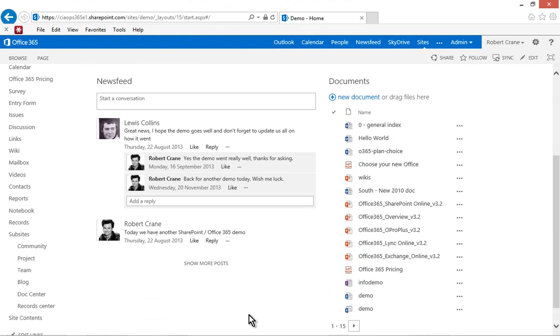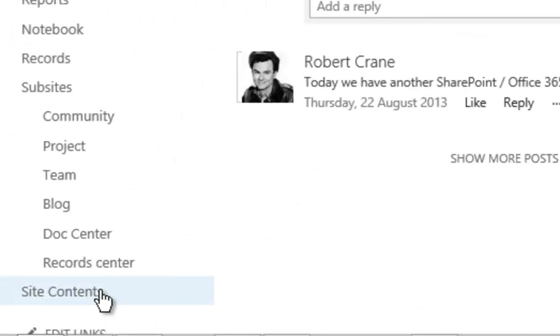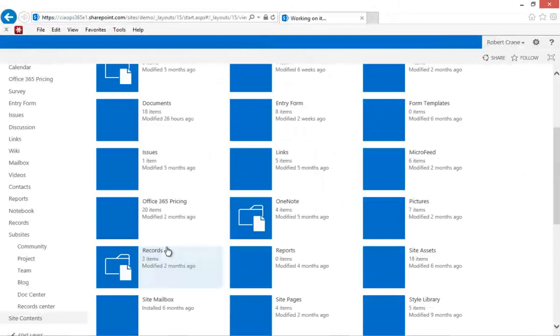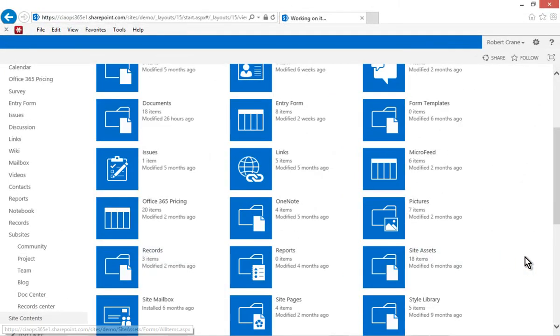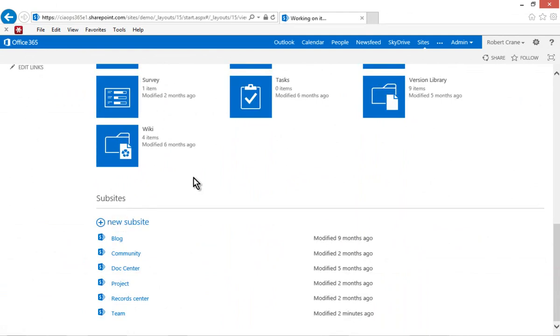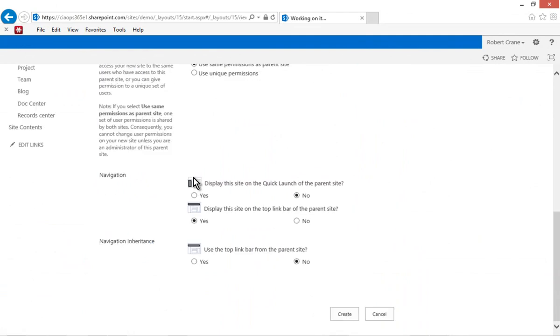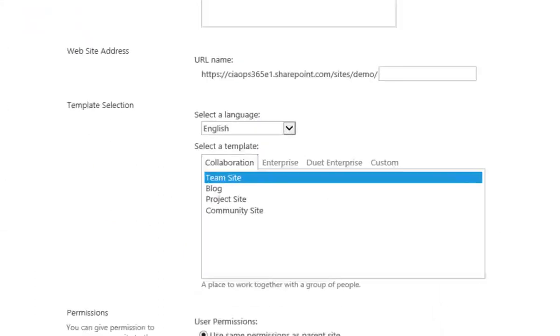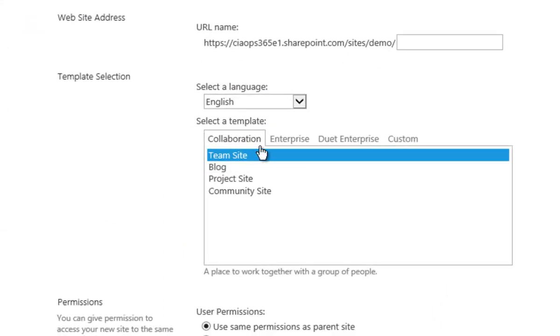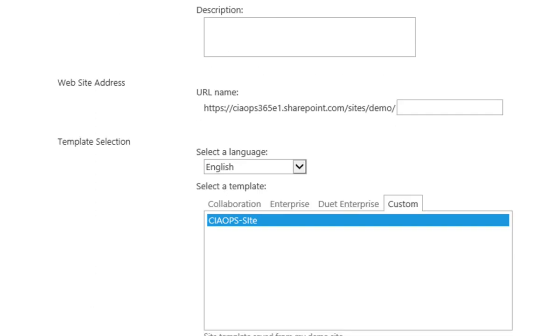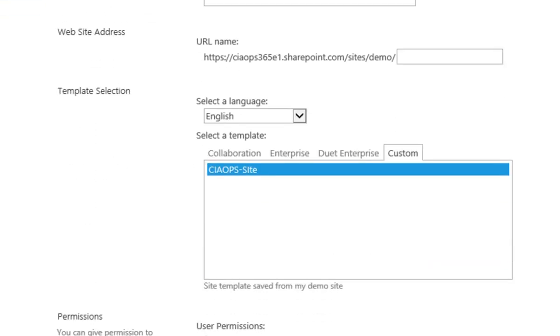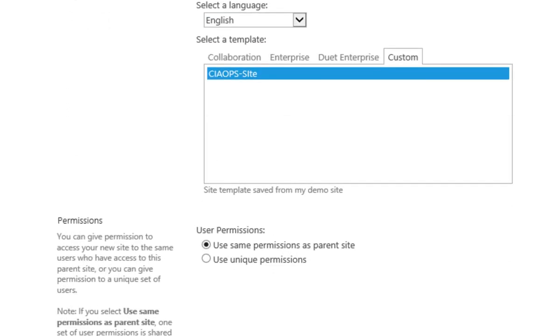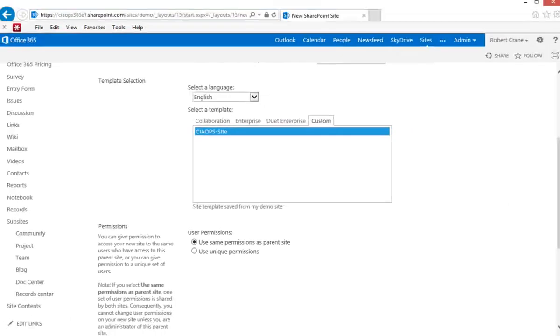So what I'm going to do down here is to go to site contents on the bottom left hand corner. And I'll scroll down the bottom here and I'll create a new subsite. Now when I create a new subsite you'll see that under the template options in the middle here. I've got the normal collaboration enterprise duet. But if I select custom you'll see here is the site template that I just created. So now if I go through and fill out all my details and create the site, it will be based on that site template.